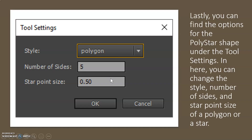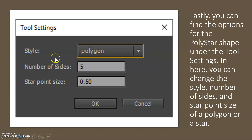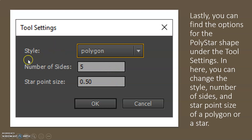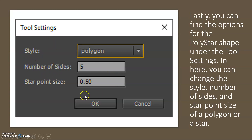Lastly, you will find the options for the Polystar shape under the tool settings. In here, you can change the style, number of sides, and star point size of a polygon or a star.